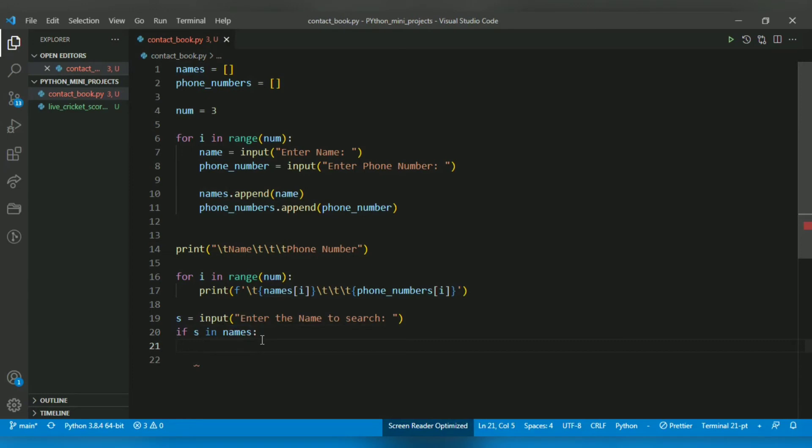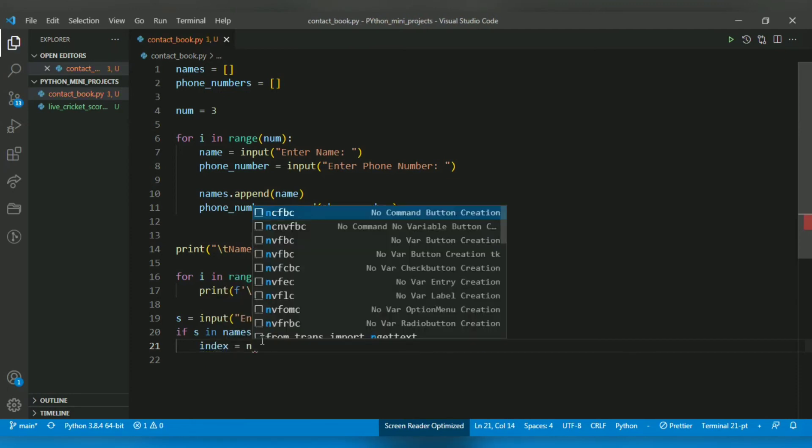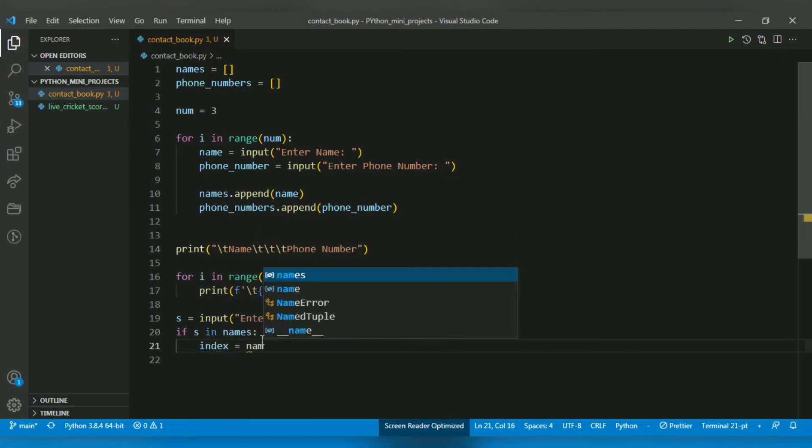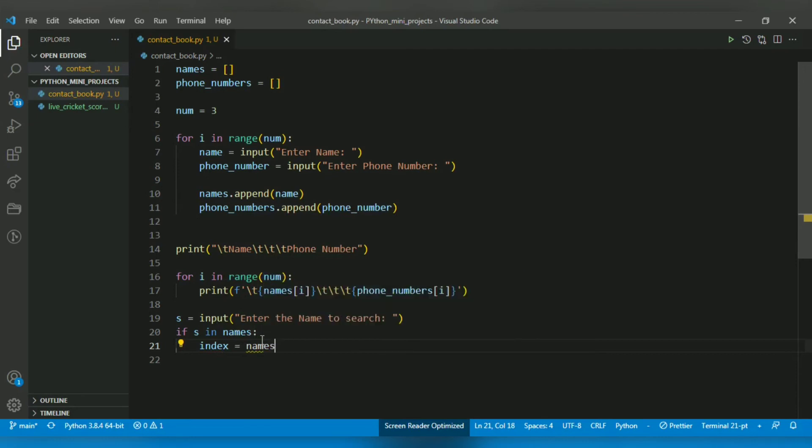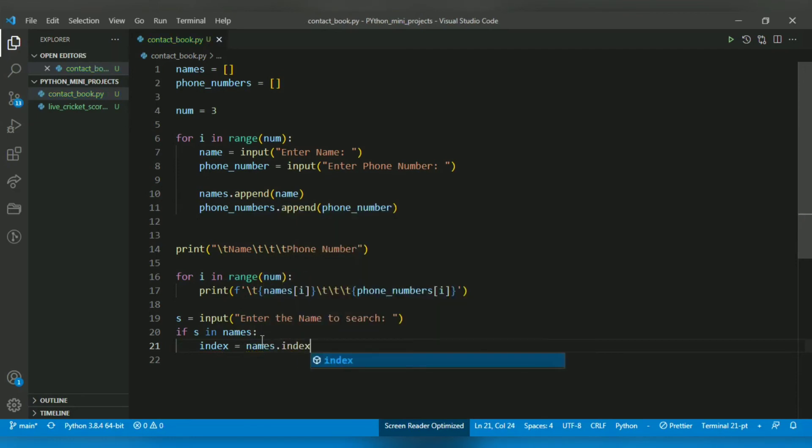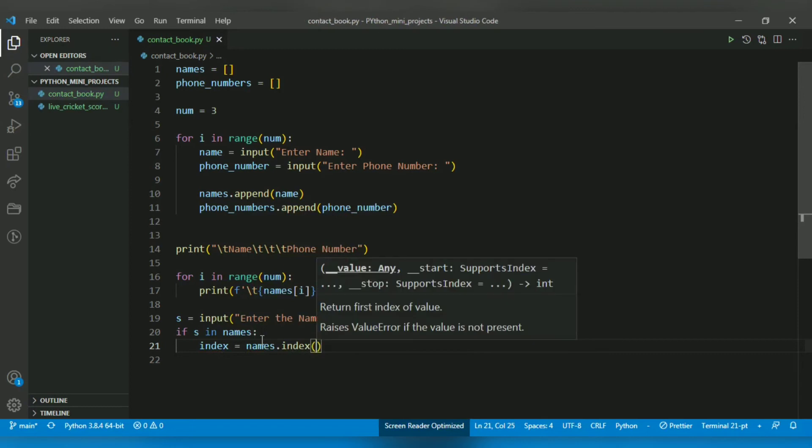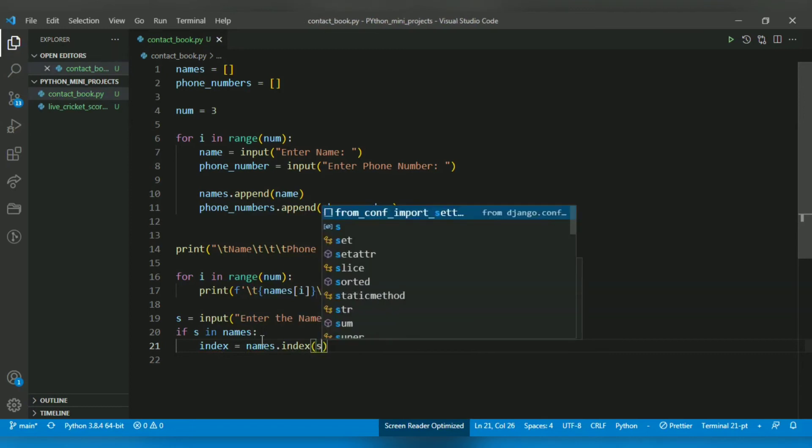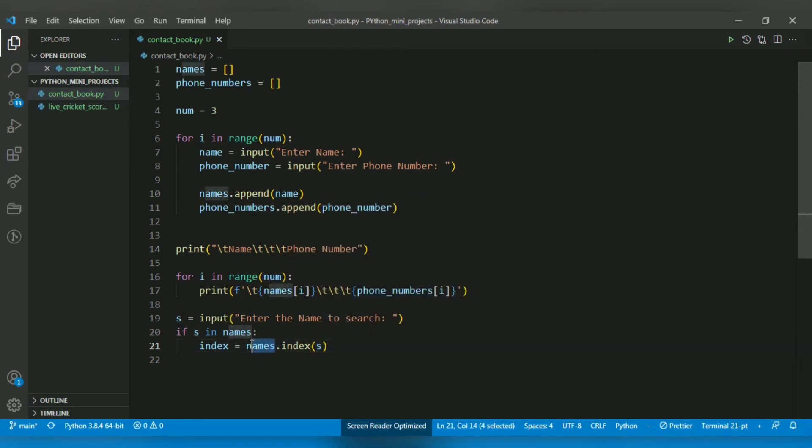For that there is a simple function. First, let me create a variable named 'index'. To access a particular index of a particular value, there is the index() function. If you provide this value, it will search for the value in the names list and return the index at which the name is located.